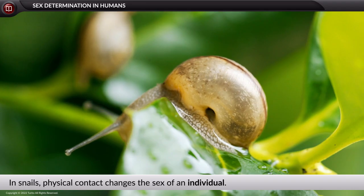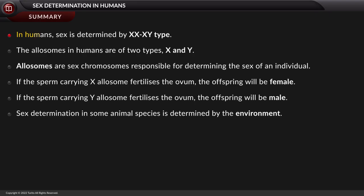In summary: in humans, sex is determined by the XX XY type. The allosomes in humans are of two types, X and Y, and are the sex chromosomes responsible for determining the sex of an individual. If the sperm carrying the X allosome fertilizes the ovum, the offspring will be female. If the sperm carrying the Y allosome fertilizes the ovum, the offspring will be male. In some animal species, sex determination is determined by the environment.